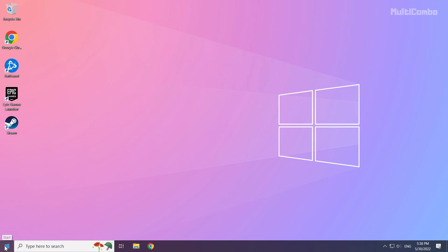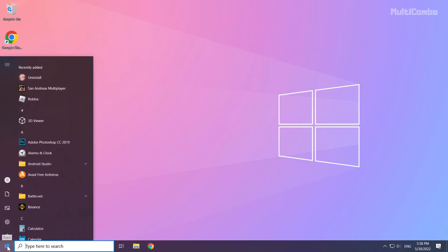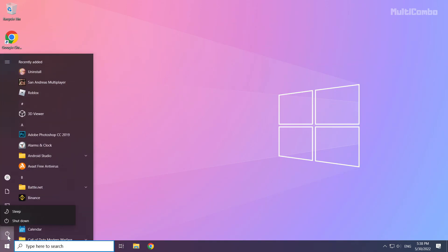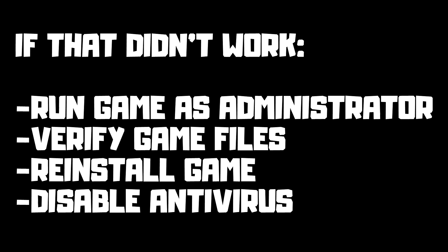Then Restart Your PC. If that didn't work, run game as administrator, verify game files, reinstall game, disable antivirus. Problem solved. Subscribe.